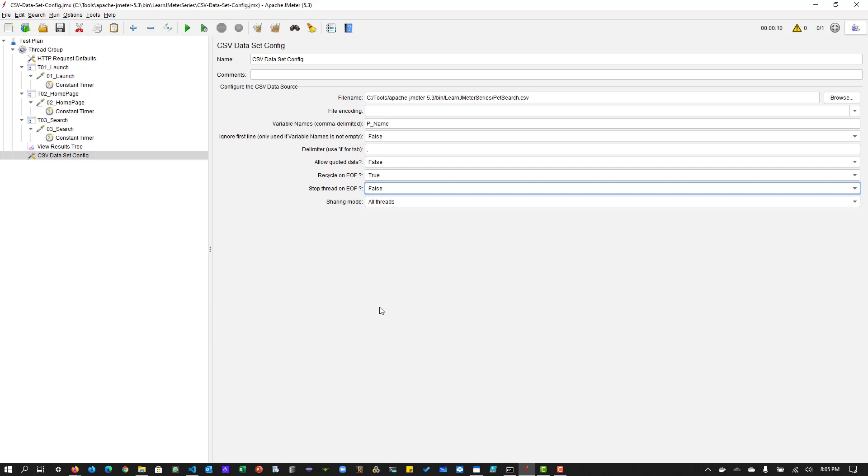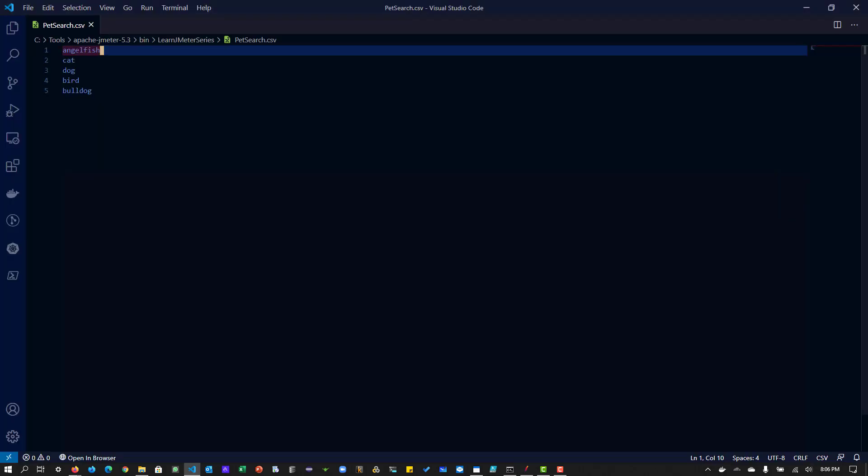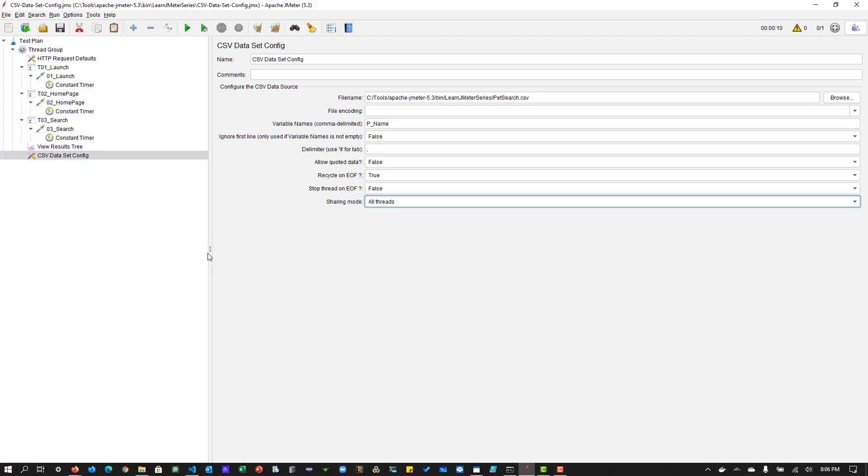And sharing mode is all threads, which means the test data will be shared among all the threads. So the file opening will happen only once and the data will be picked in an order. Basically, you have some say 10 threads and the 10 threads will try to access the data here. And in which order they pick the data from the file, the order will appear in the results tree.